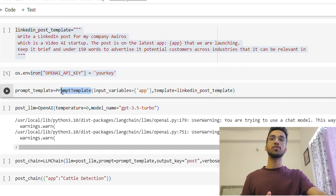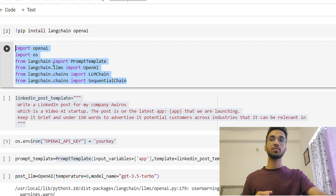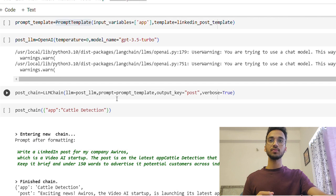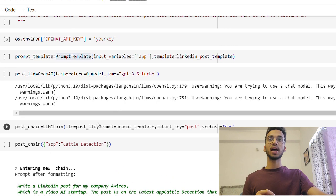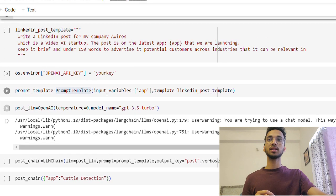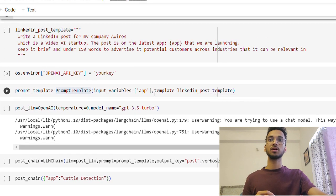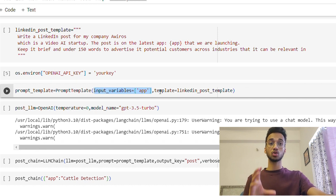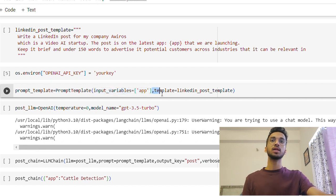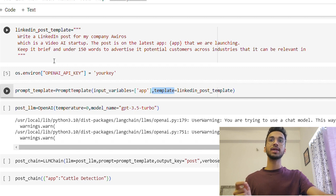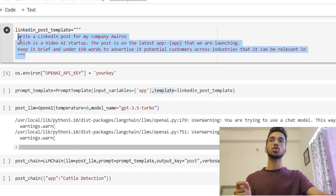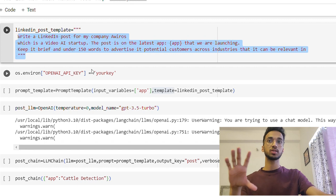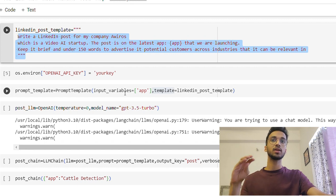Next, I'm using a function called prompt template from the LangChain library. And I'm going to basically provide it two things. One is the input variable which is going to come from the user, which is going to be the app name. The second is going to be the template which I just wrote over here, which is basically the template for my post that I'm going to be writing.